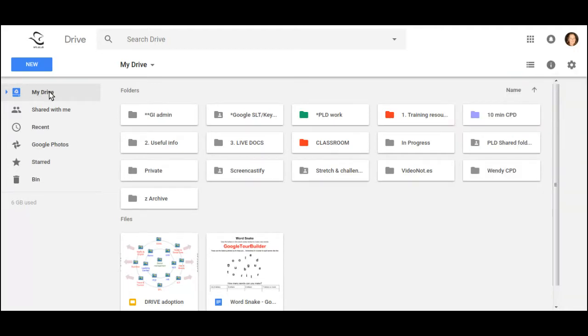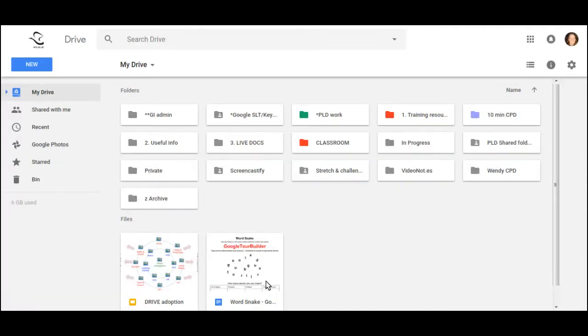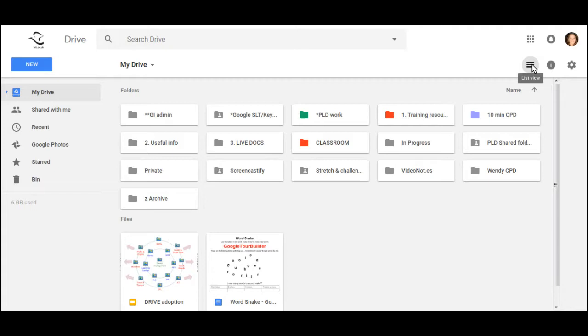The first thing to know about My Drive and Shared With Me is that you're not limited to this view. The view I'm looking at here, with these small folders at the top and the thumbnails at the bottom, is called Grid View. I can change the view by clicking on the icon up here, which will take me to List View.